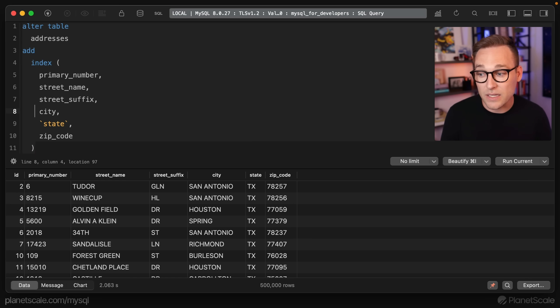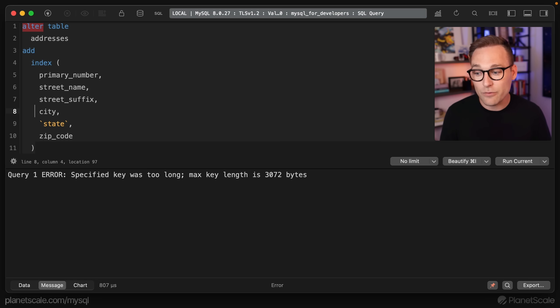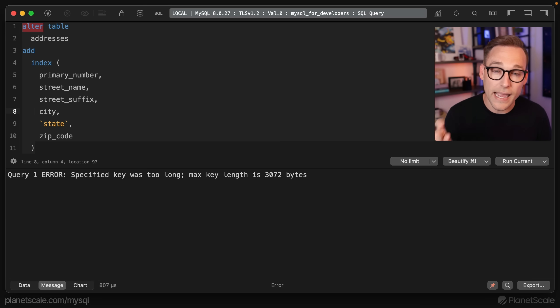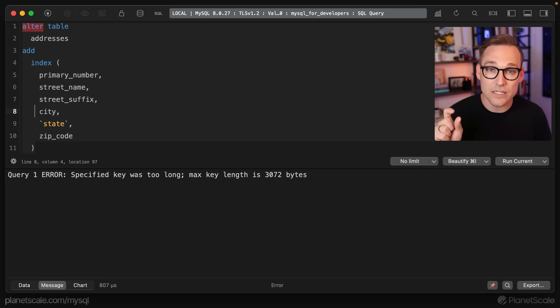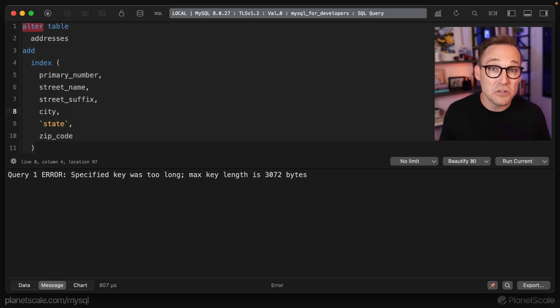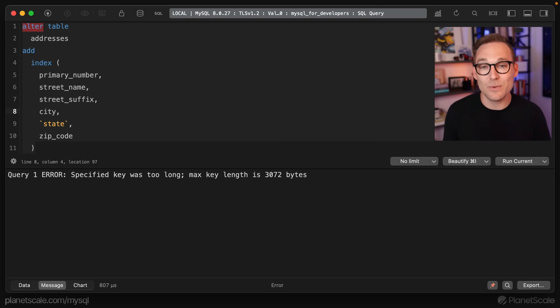Interestingly, if we try to run this, it's going to say too big. The key is too big, so you can't, in this case, you can't even create the index because the index is too large. So what can we do? We can do exactly what the docs say, and we can create a hashed column.